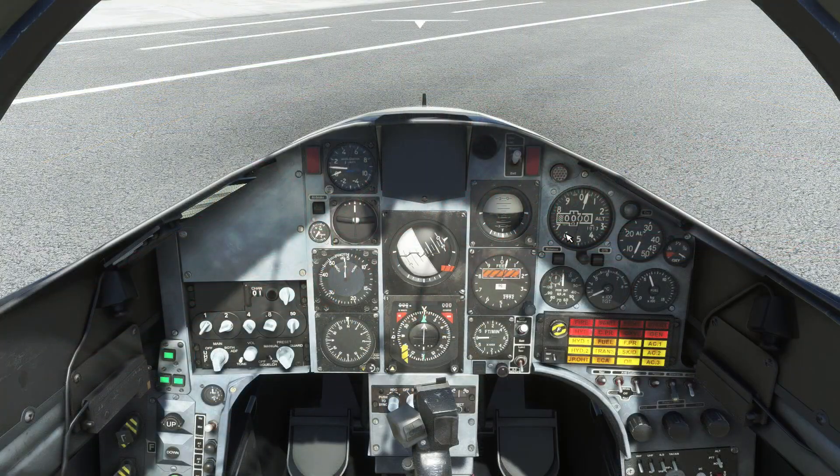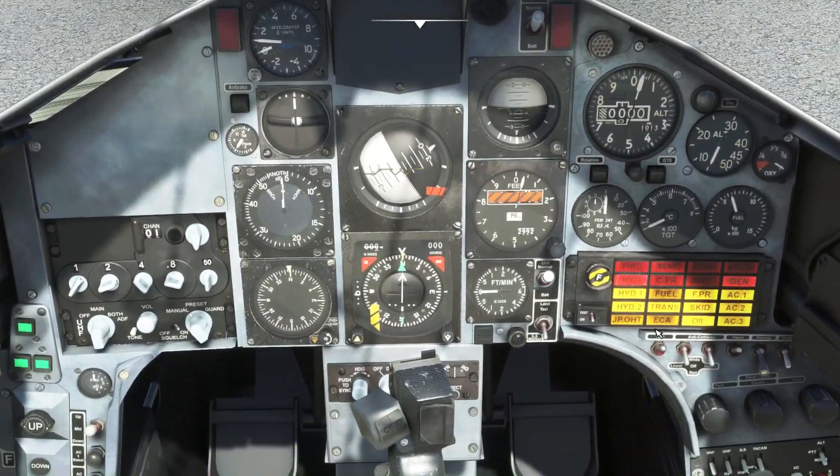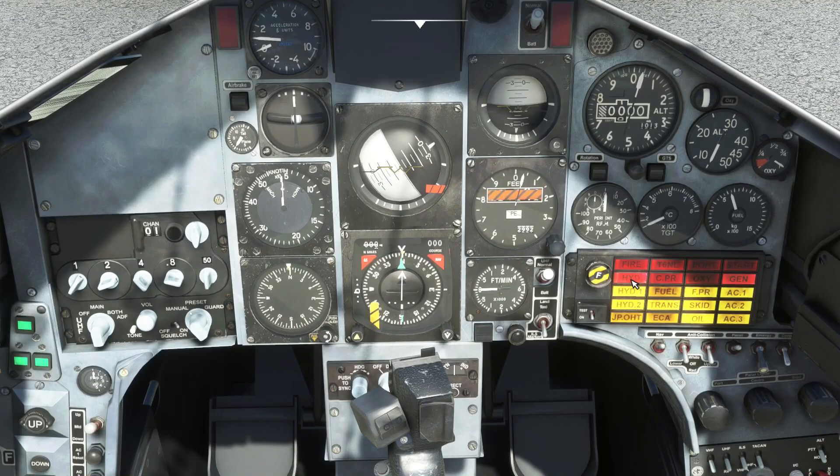Starting from an engine off state, you can see the CWP captions that indicate low pressure in both of these systems.